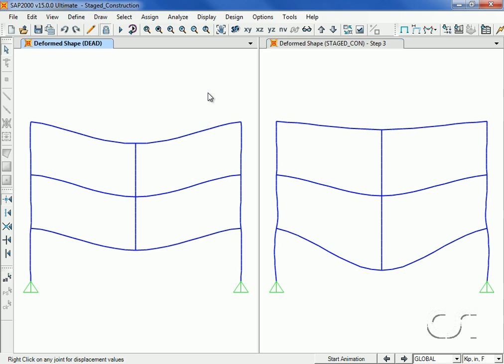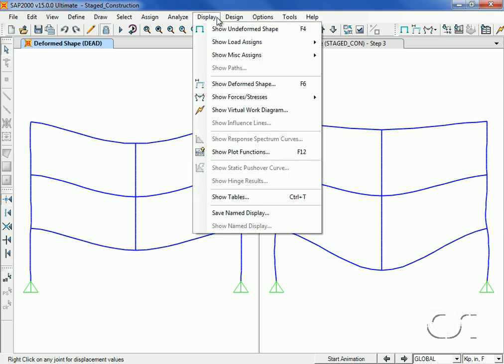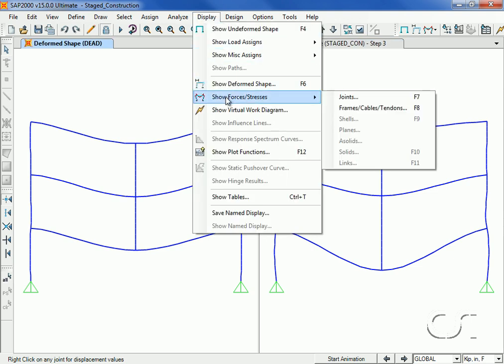Next we change the left window to show the moment diagrams for the linear dead load case.